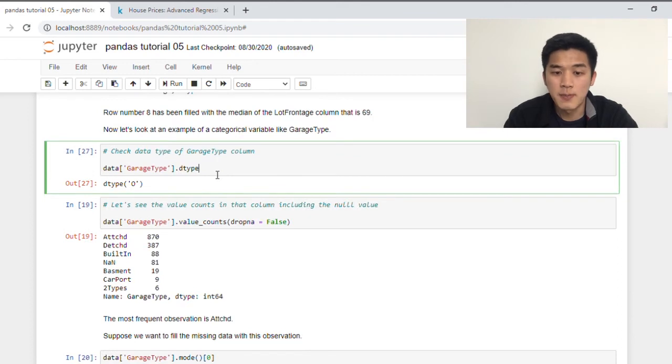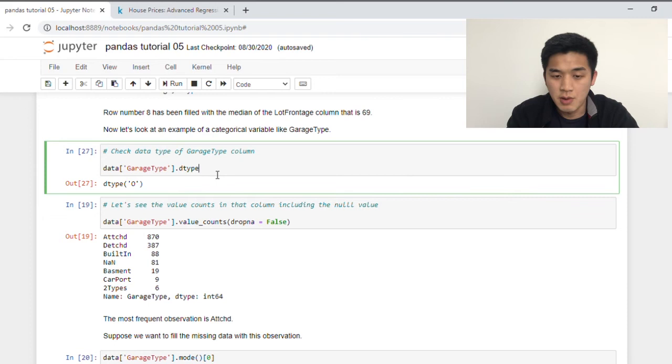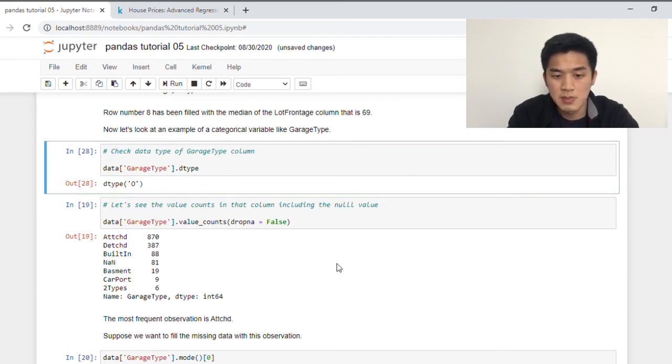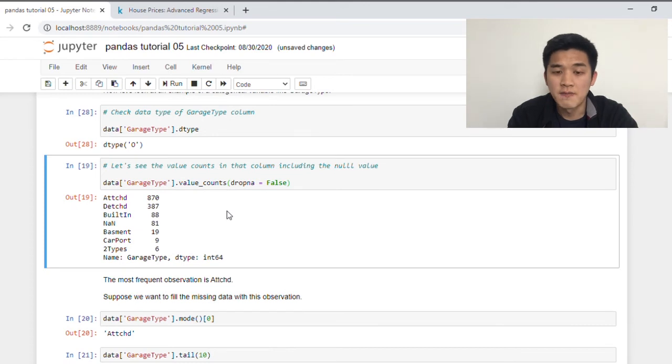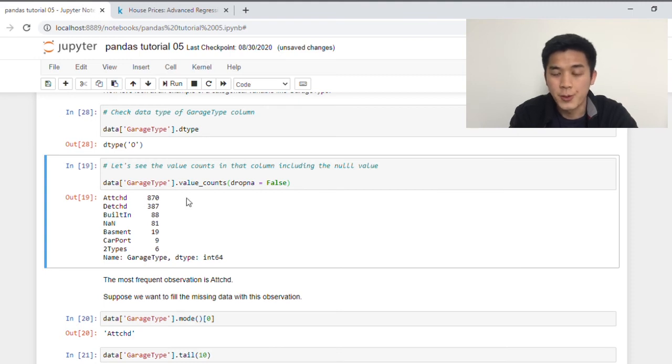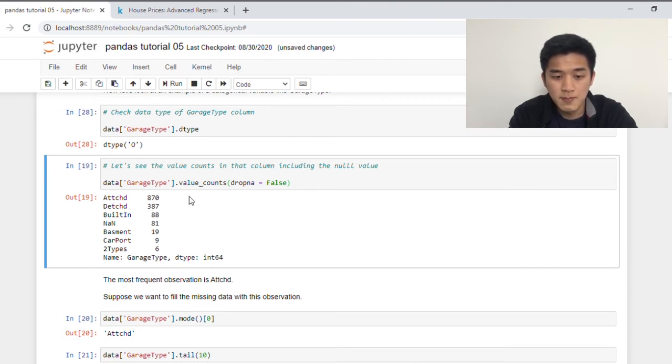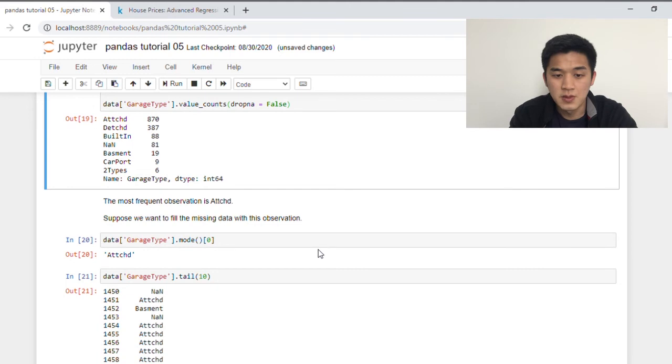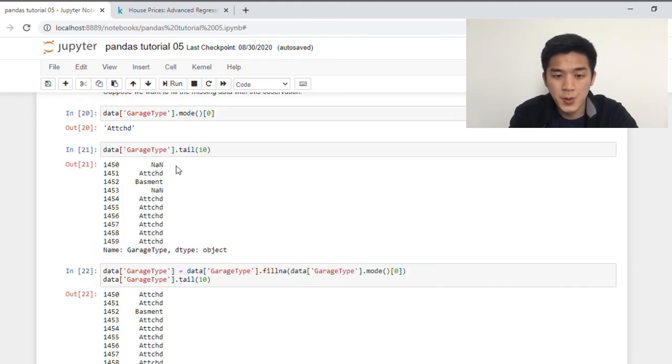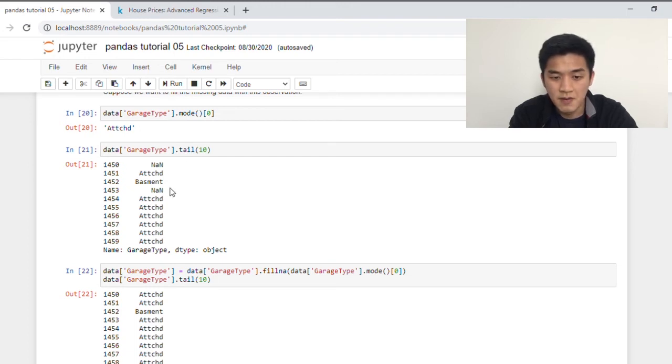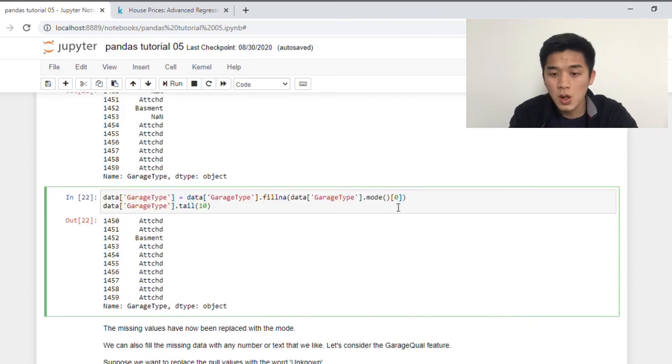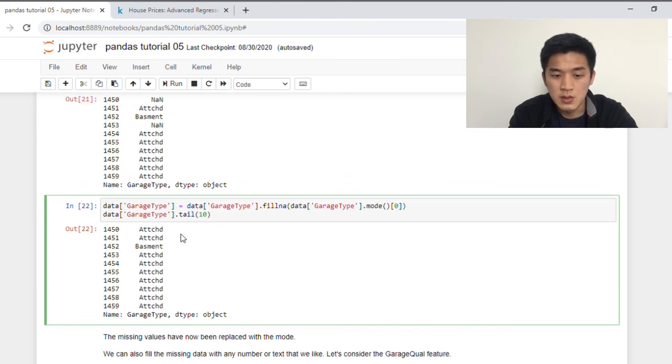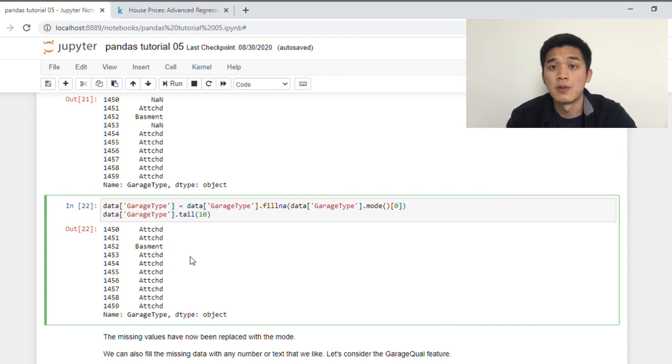Now let's look at how we can impute a categorical variable. Suppose we would like to focus on the garage type column. And if we use the dtype function, this should tell us that garage type is an object. Now let's have a look at the value counts in that column, including null values. So on the left here should tell us the different values that exist in that column. And on the right are the corresponding frequencies of those values. And so as we can see here, attach is the most frequent one, which is our mode, sitting at 870. And if we look closely here, we have about 81 missing data. So suppose we would like to fill the missing data with our mode. And looking at the last 10 rows of our data frame, we can see here that row with index 1450 has missing data. 1453 has missing data. So essentially we want to fill up these two missing data with our mode, which is attach. All we need to do is pass in the mode into the fillNA function. So as you can see here as a result, 1450 has been imputed. 1453 has also been imputed with attach, which is the mode of that column.